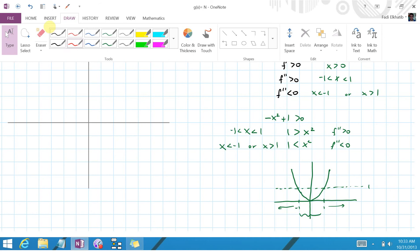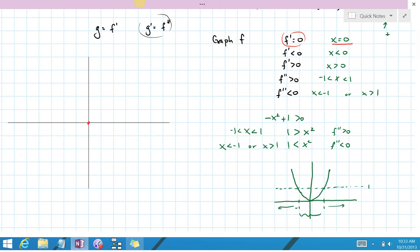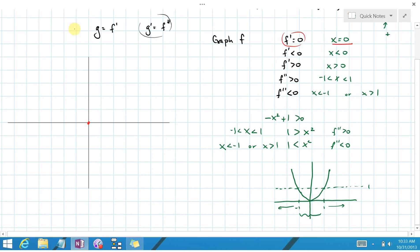First, we figure out where the points of flatness are. There's only one: x equals 0, where the derivative is zero, meaning the graph of f is flat there. We also have interesting shifts occurring at negative 1 and positive 1, so we mark those points out, dividing the number line into four separate subintervals.